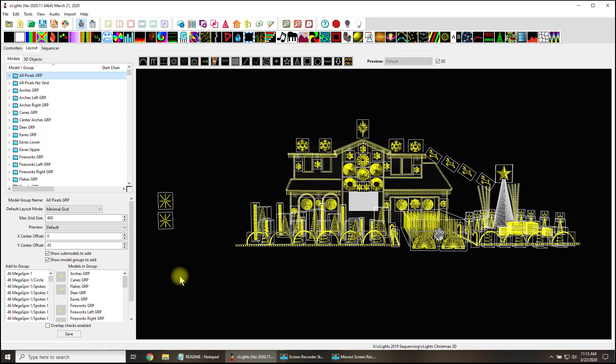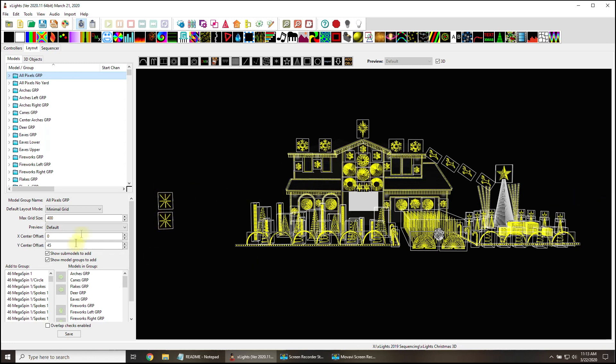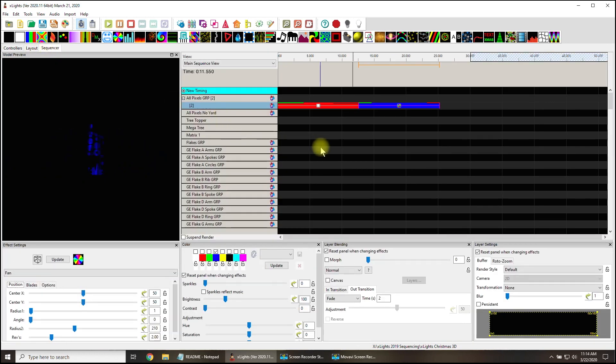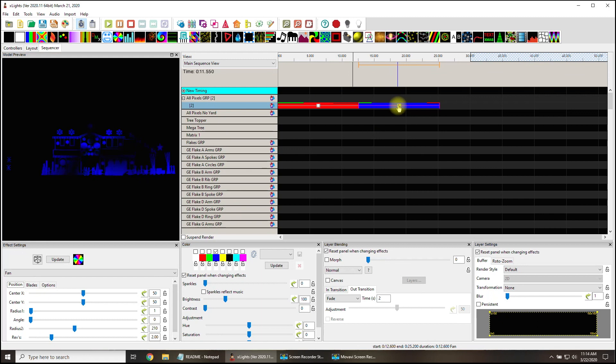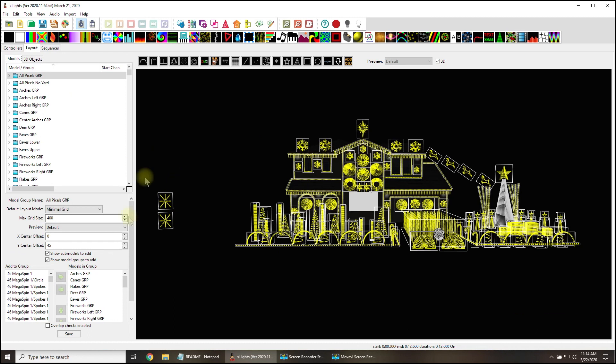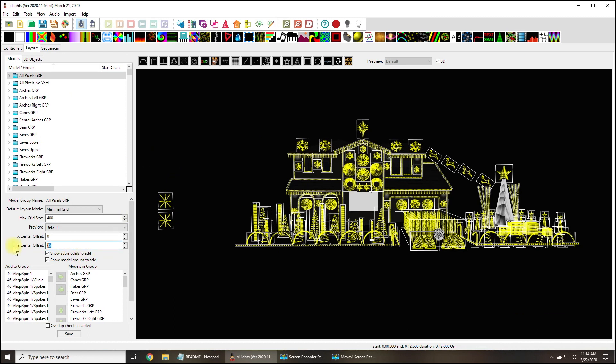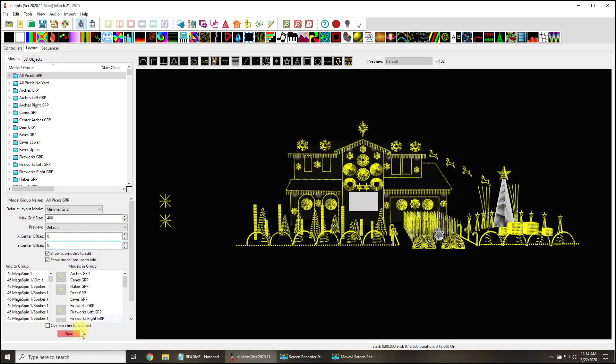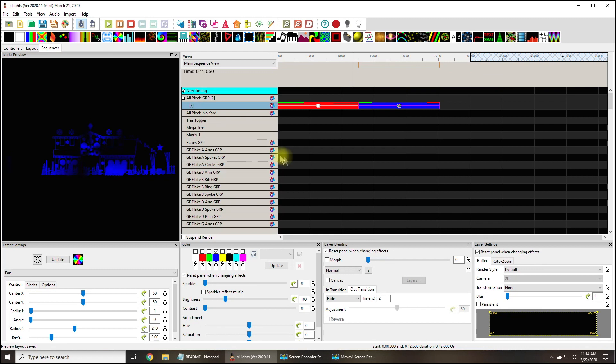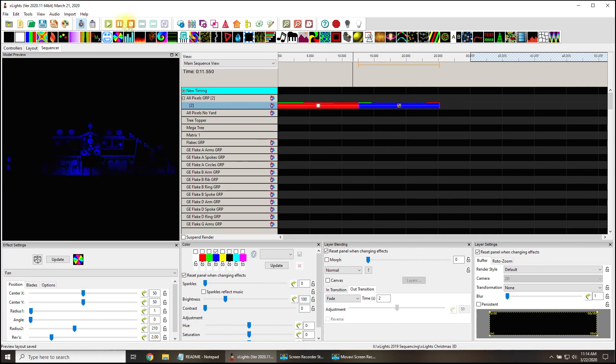What I found about this that was interesting was I could take the center point, this Y center offset, and basically tell my effects where the center point of my home is. I had moved these back over somewhere, these spinners, these old time spinners.